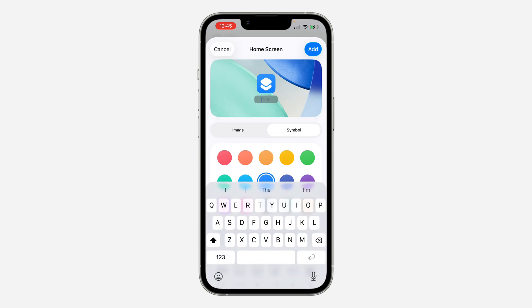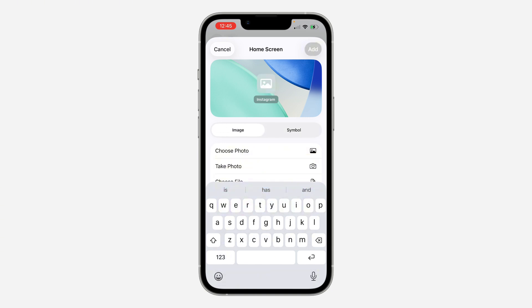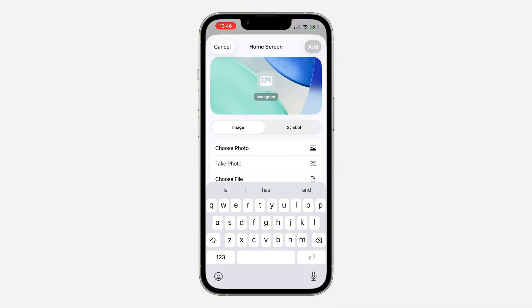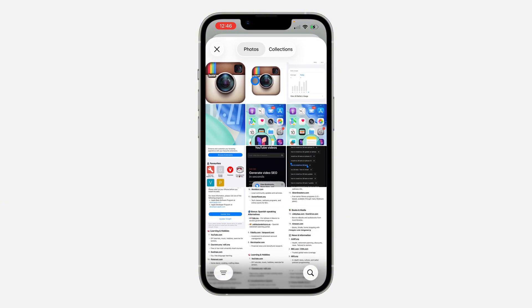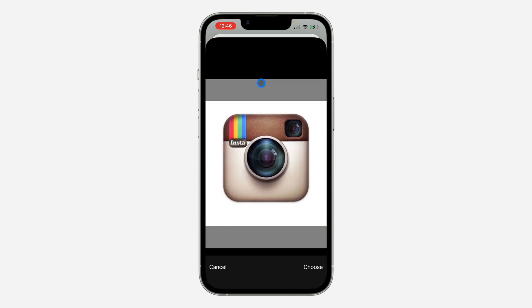Once you tap 'Add to Home Screen', first enter the app name — you can also leave it blank by removing the name completely, but I'm going to add 'Instagram'. Then tap on the image icon and choose 'Choose Photo'. If the image is in your Files, tap 'Choose File' instead. I'll tap 'Choose Photo' since I have it in my gallery, then select the icon.